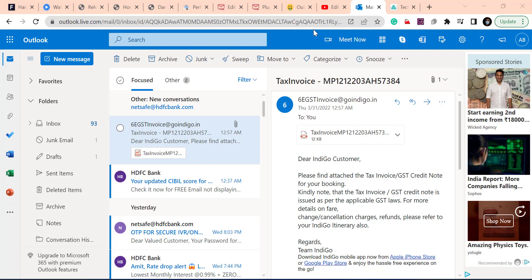Before that, first we will understand if it's possible to change the subject line of an email message. Most users like to use Outlook in web and desktop versions.